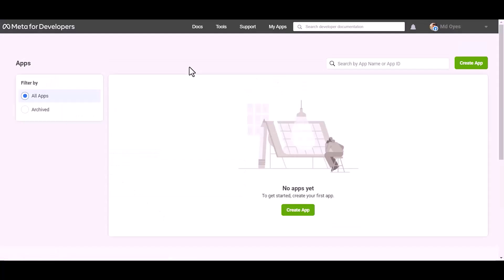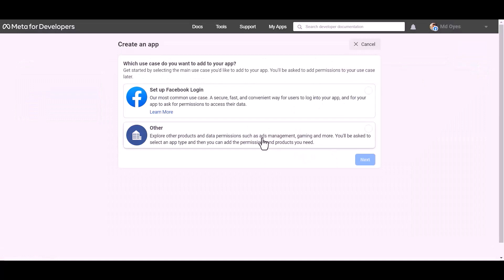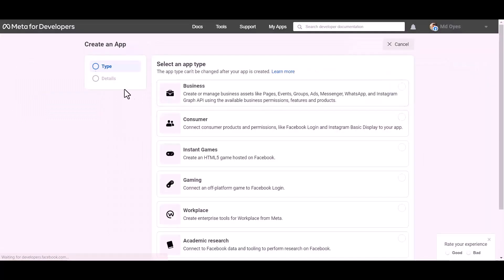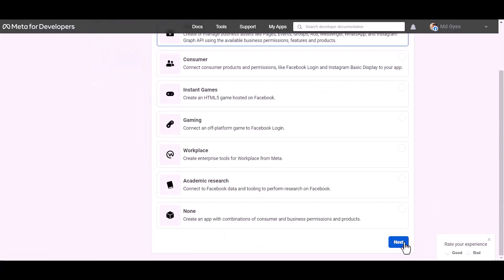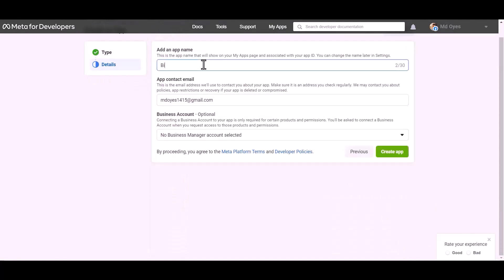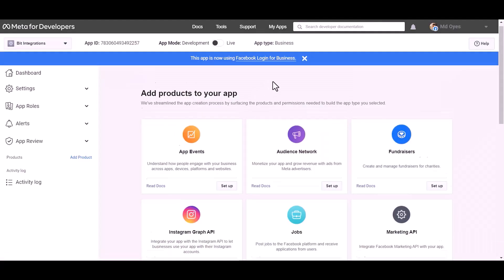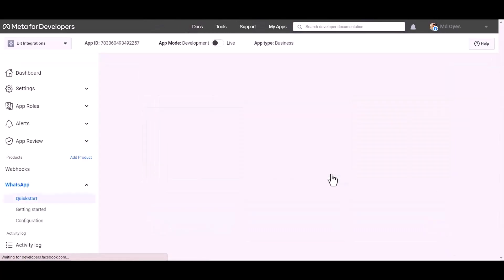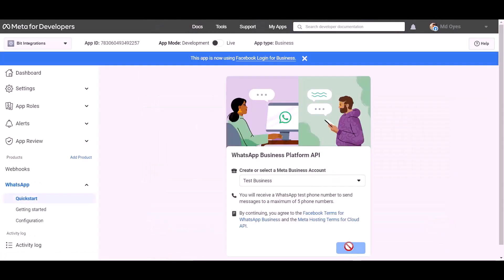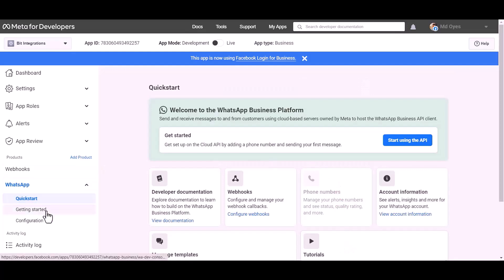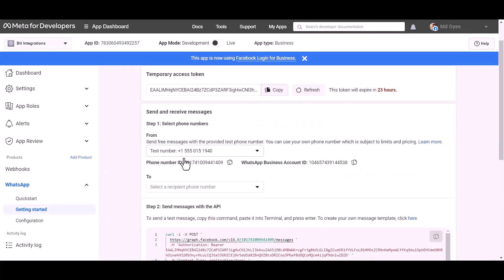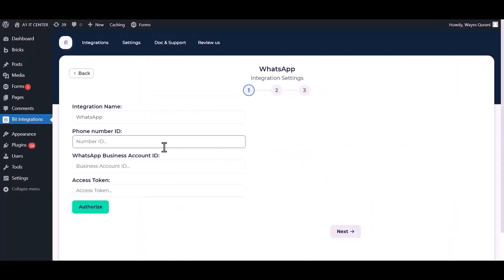Go to the Meta developer site and create an app. Select Other, then Other again, click Next, and select the app type Business. Click Next, give the app a name, then click Create App and set a create app password. Choose the product WhatsApp, click Set Up, then Continue. Under Getting Started, here are your WhatsApp phone number ID and business account ID — copy these and paste them into the integration fields.